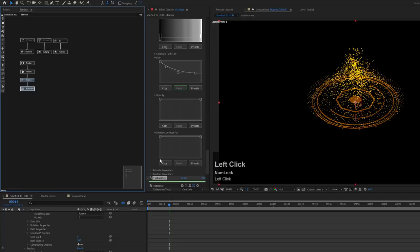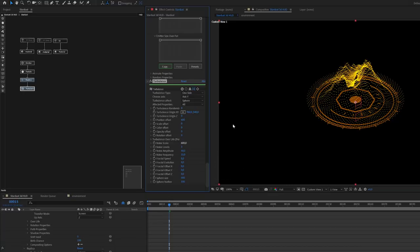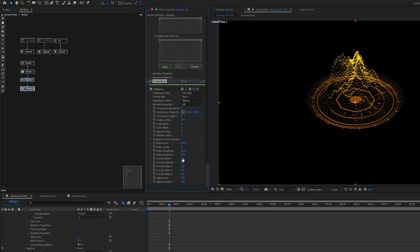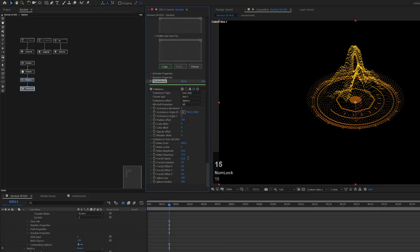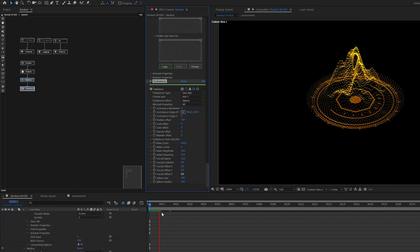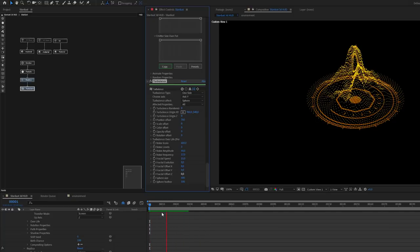Let me refine the turbulence settings. I'll change the noise scale to 600, the noise frequency to 17, and the position offset to 700. Then I'll add a fractal speed of 15. Creating a quick RAM preview shows the fractal is now moving and animating all the particles, creating a really interesting HUD-style particle graph.